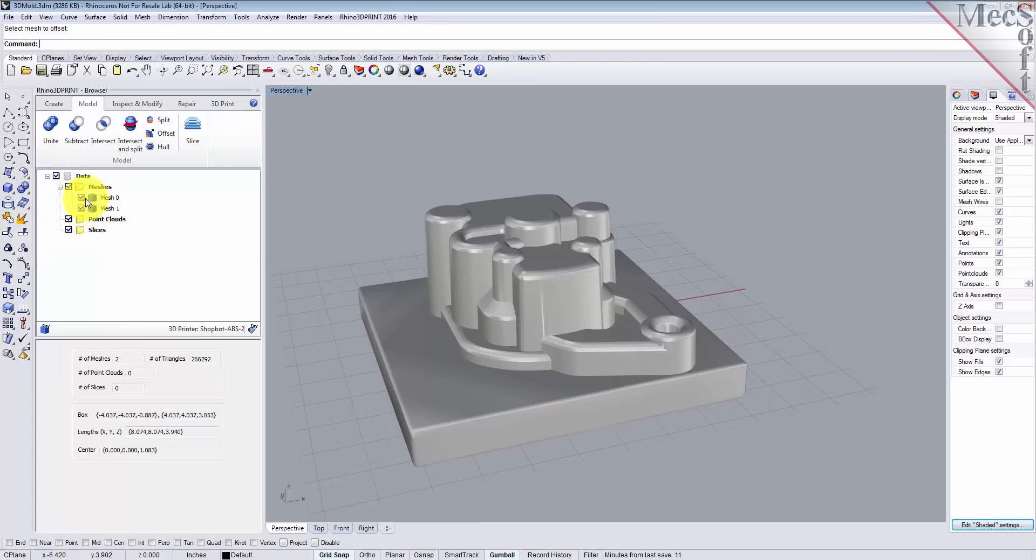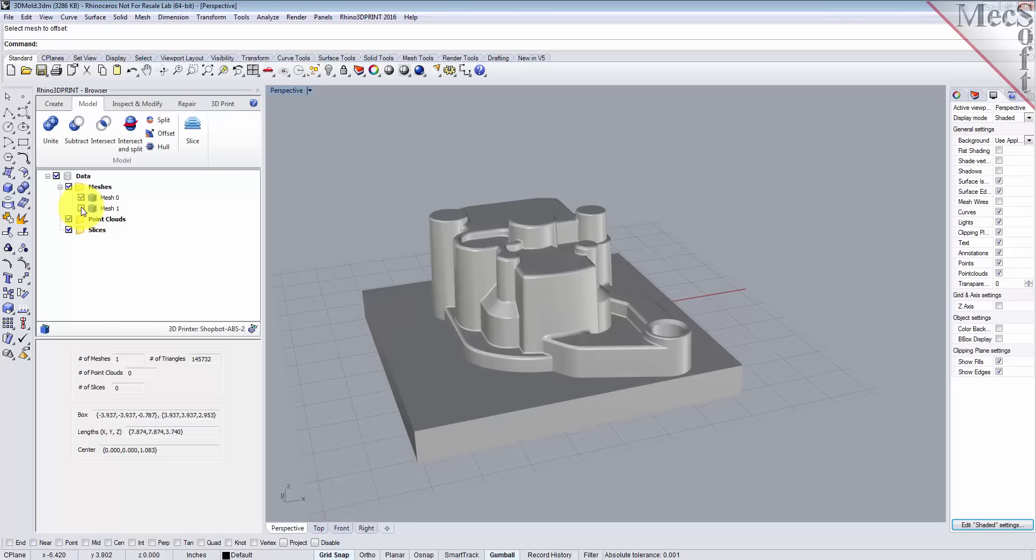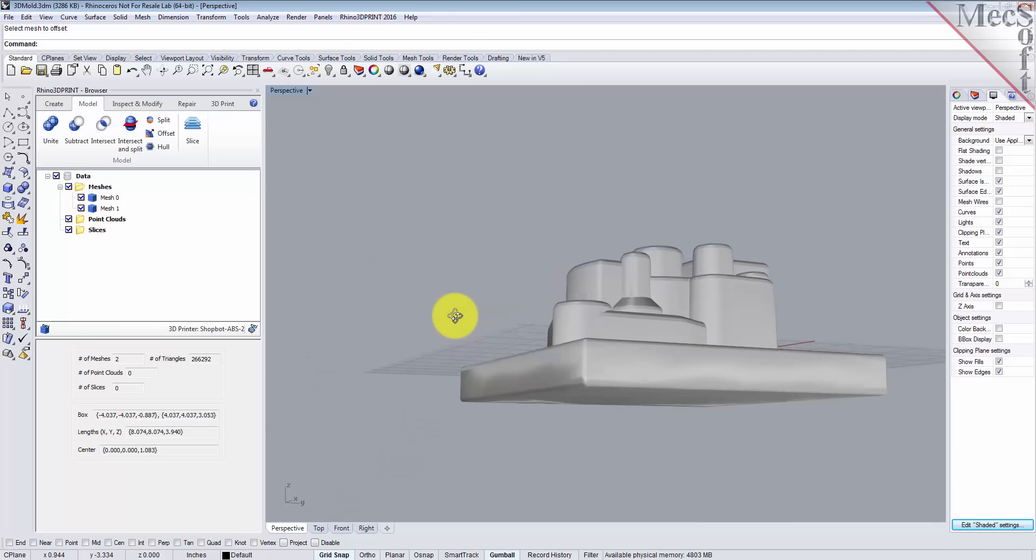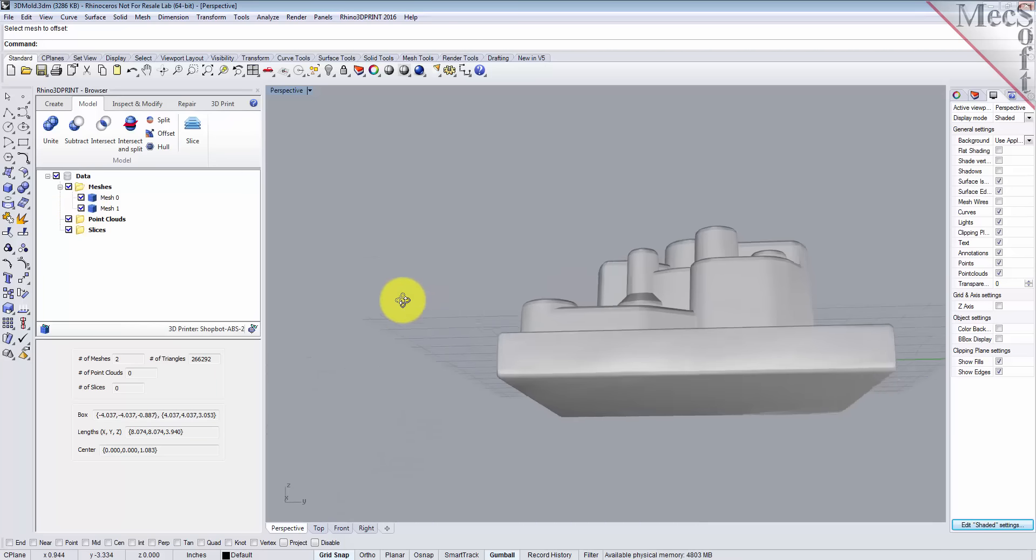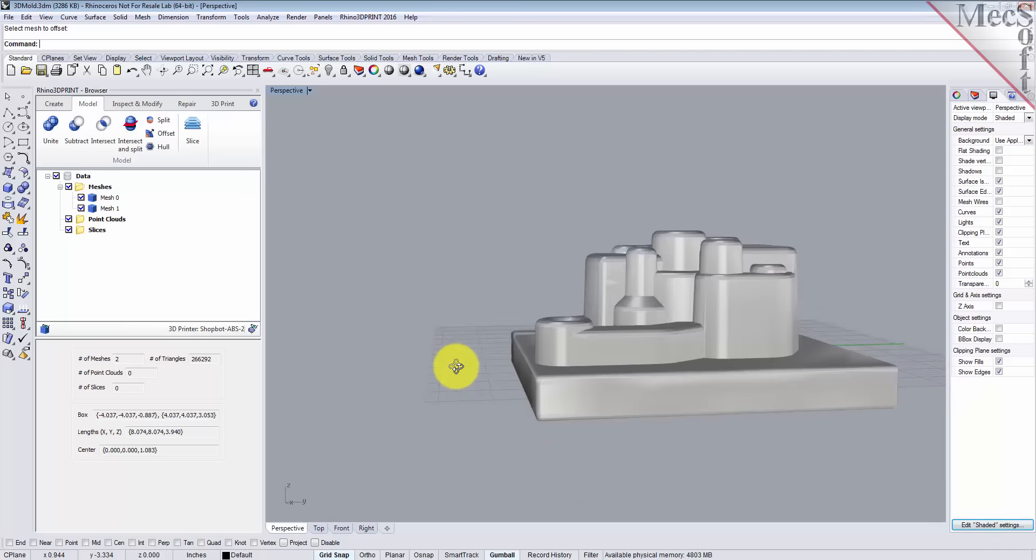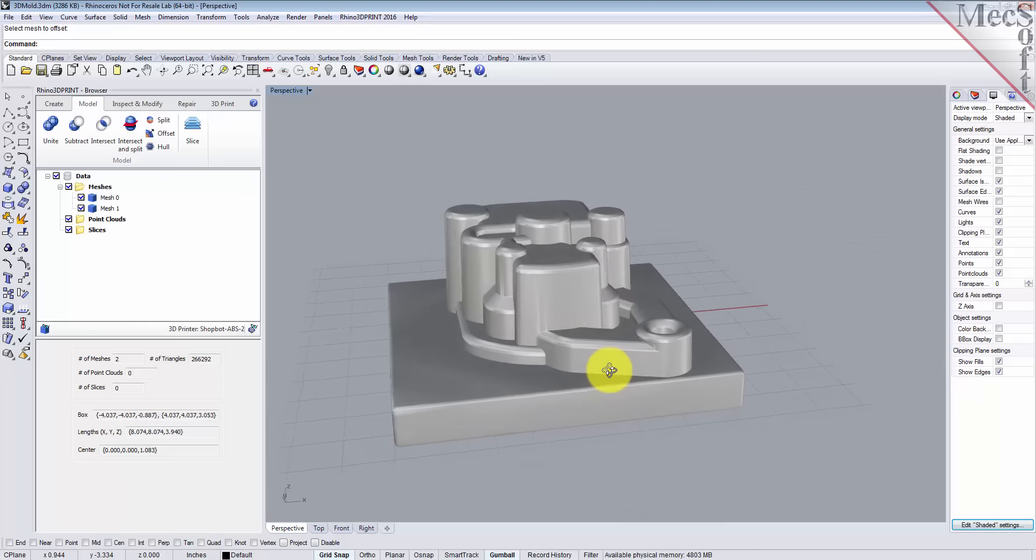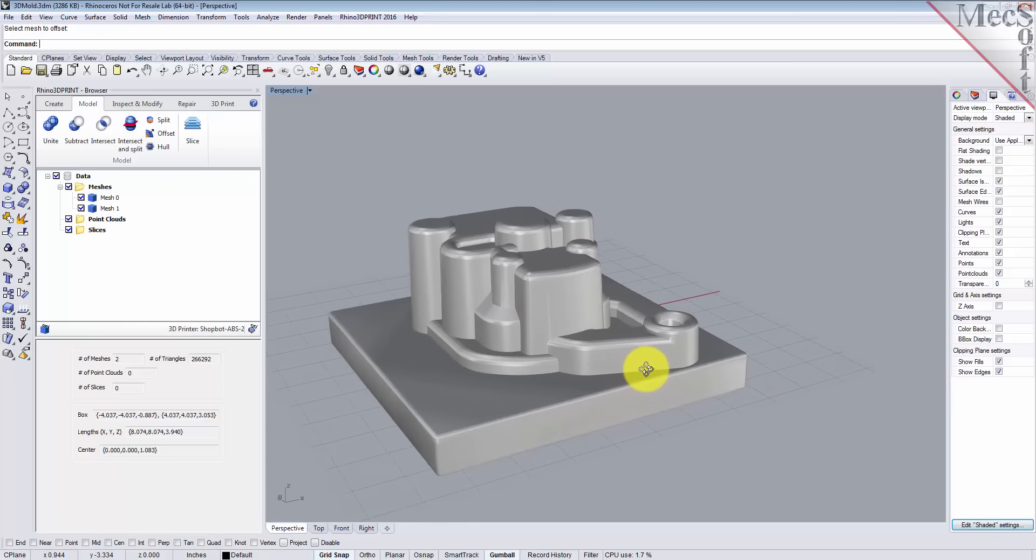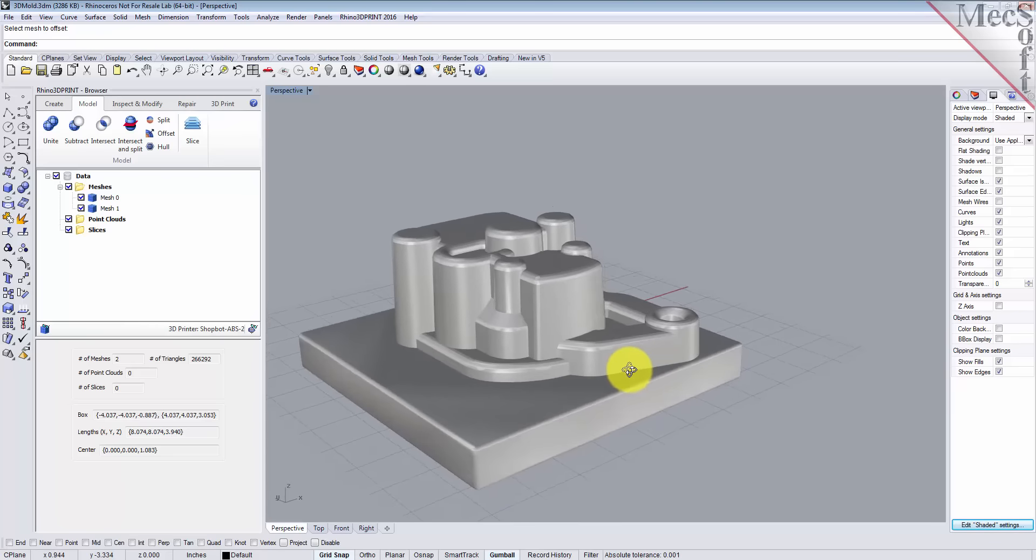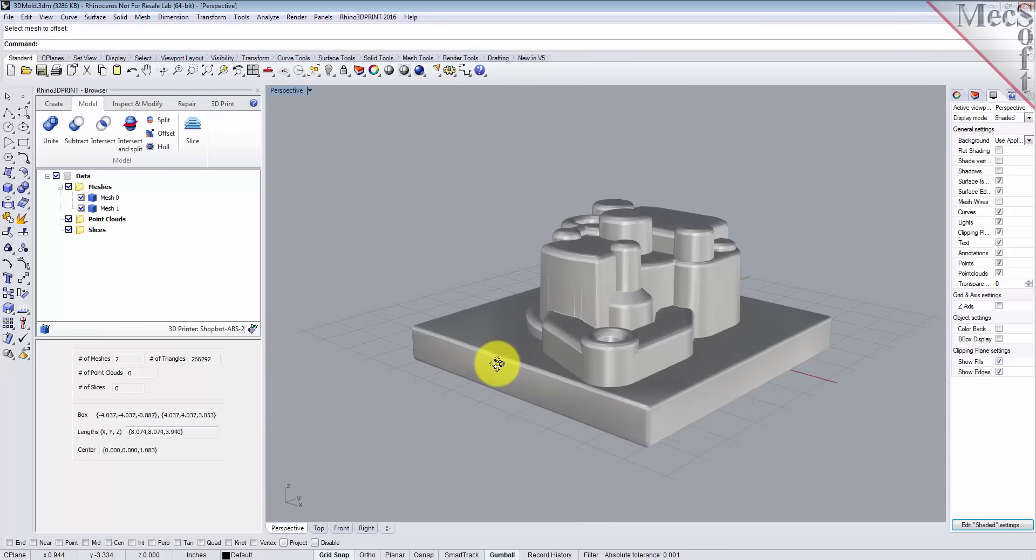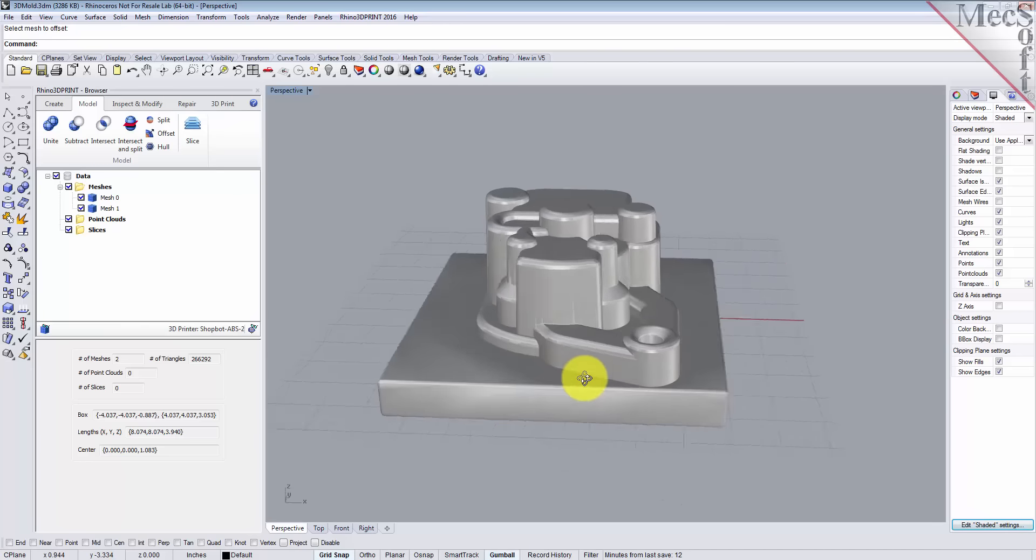So we have our original mesh and we have the offset mesh. Now the best way to look at this is to turn the offset mesh on and off and you'll be able to see it better on the screen. So that's with it turned off, and then with the offset on, you'll see that the offset was added all around the mesh. That's a standard 0.1 wall thickness around all the surfaces of the mesh.